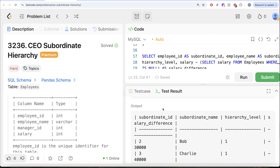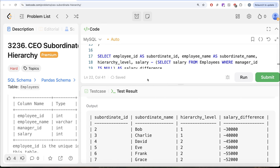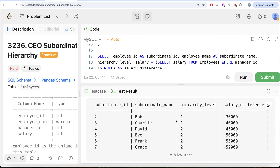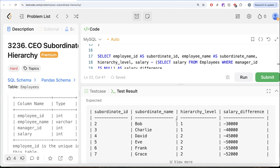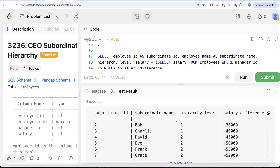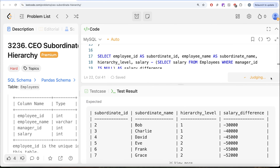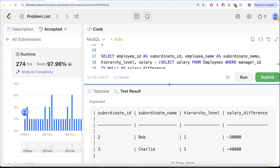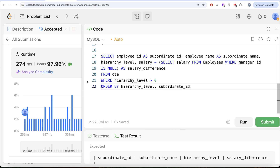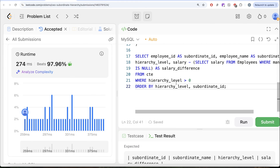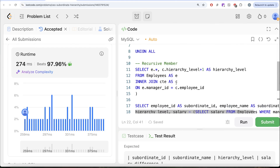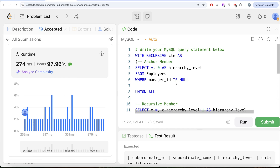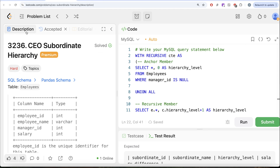Let me run this query. The output is accepted and exactly matches the expected output. Let me go ahead and submit to pass all the test cases — yes, this is accepted! It's a very tricky question and you need to know recursive common table expressions to solve it, but it's quite challenging and interesting.